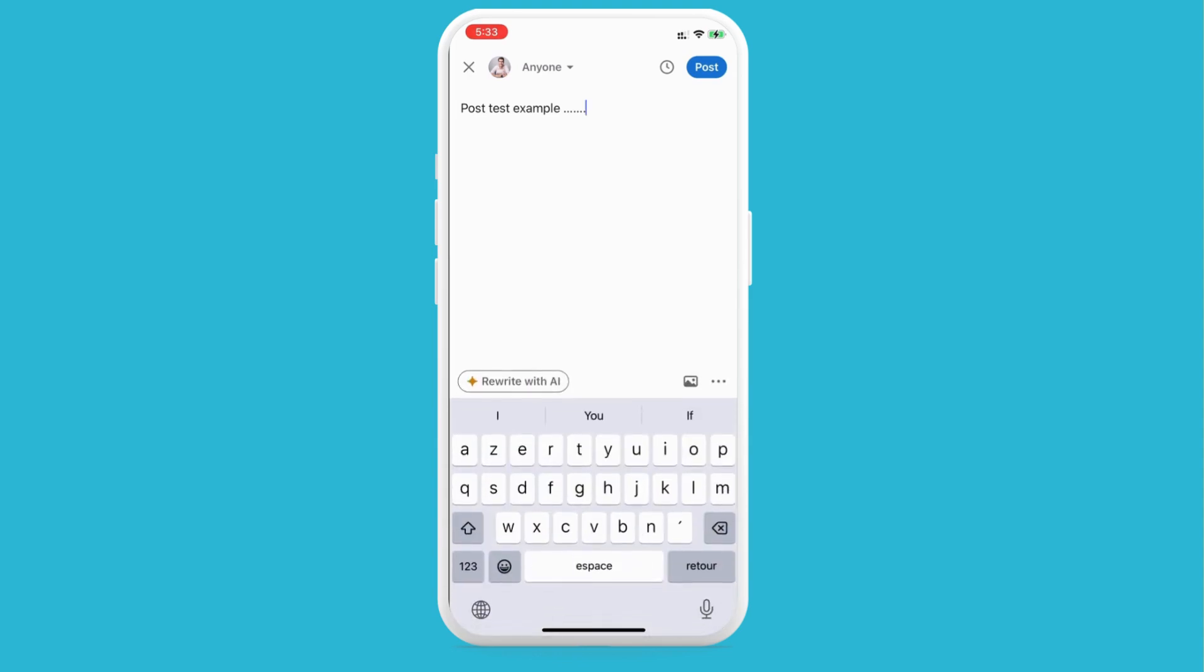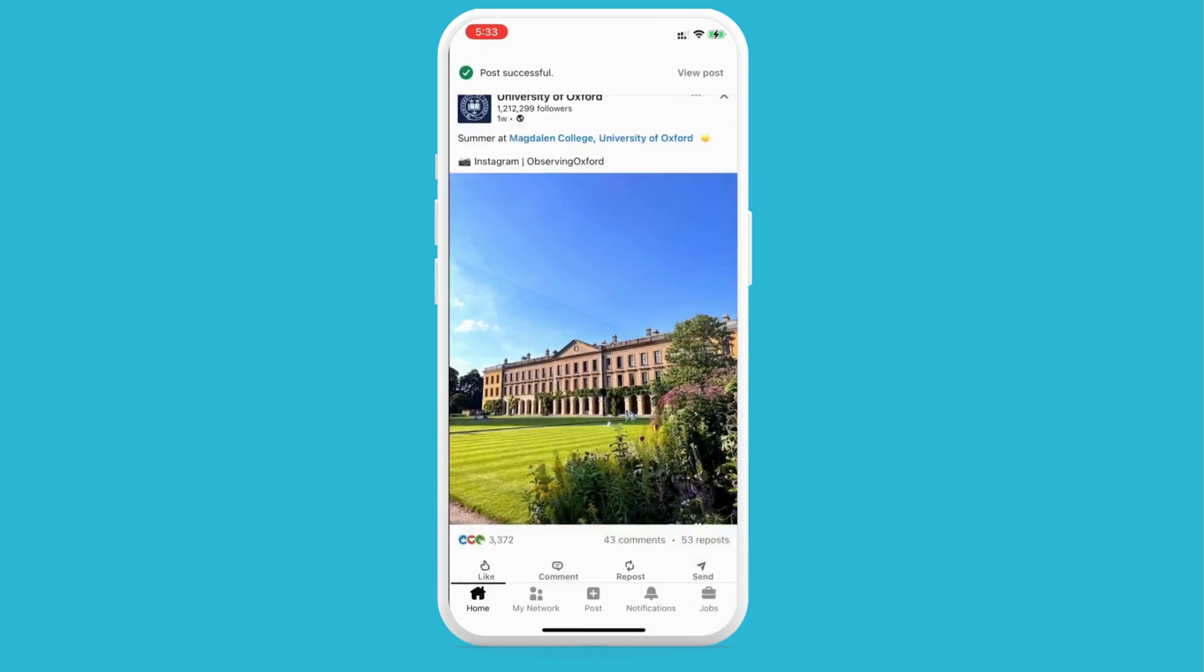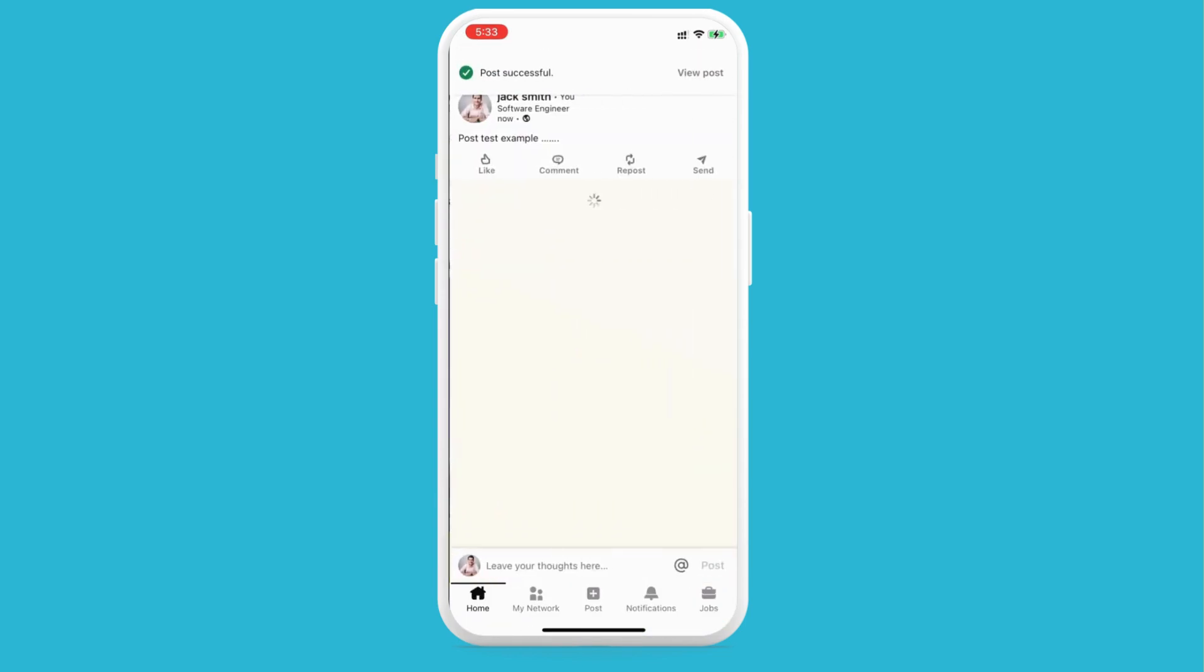When you finish, all you need to do is click on post, and you'll post it successfully. Here we have the post.